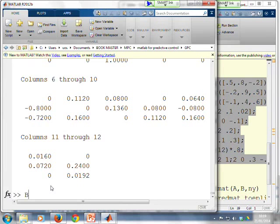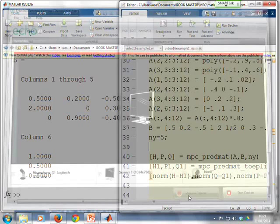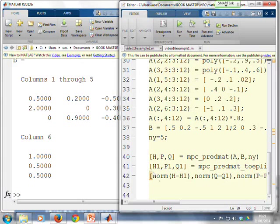So next then, let's look at our expression. We've got H, P, Q equals PREDMAT A, B, NY. You'll see a very simple expression. We've run it there.